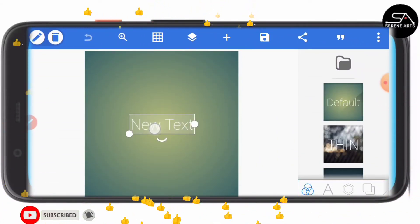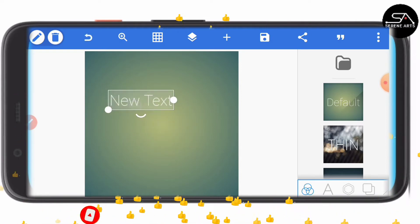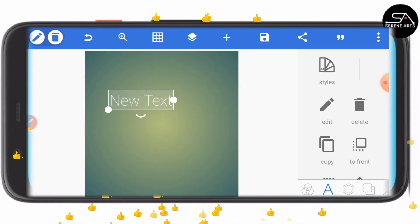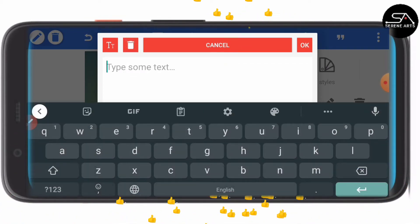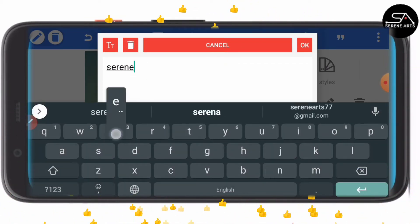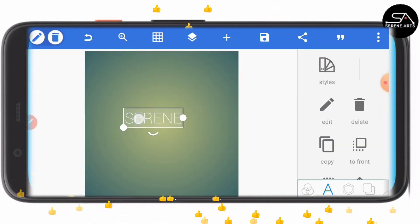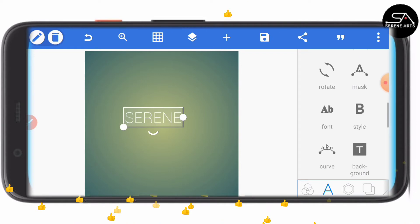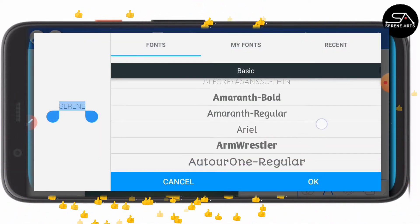First of all, you enter the text that you would like to use for the work. So let me enter 'Serene' — this is the text I want to use. Let me come to font and change the font.